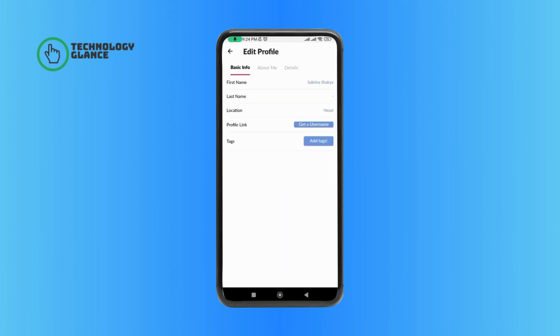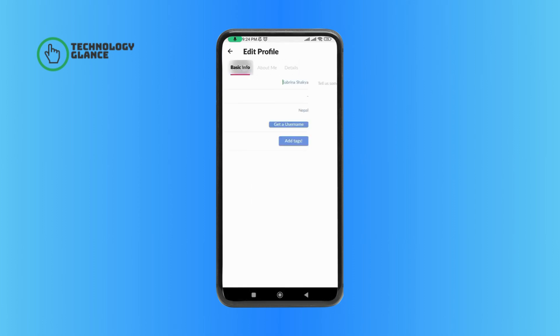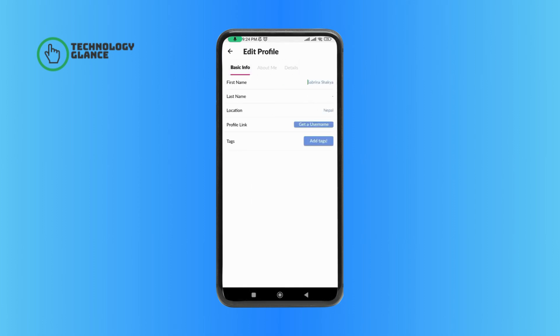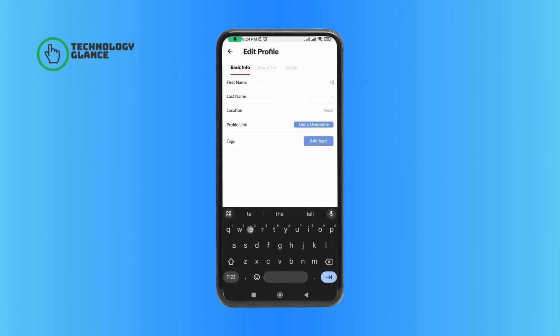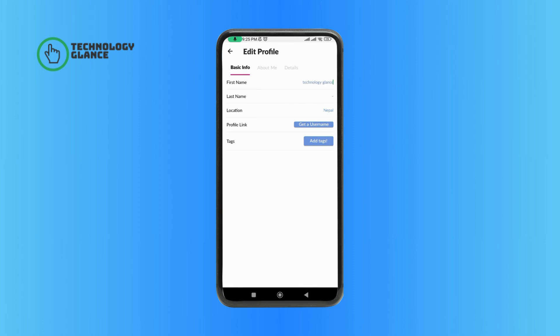In this page you can edit your profile. Once you're done, tap on the arrow icon at the top left corner of your screen.